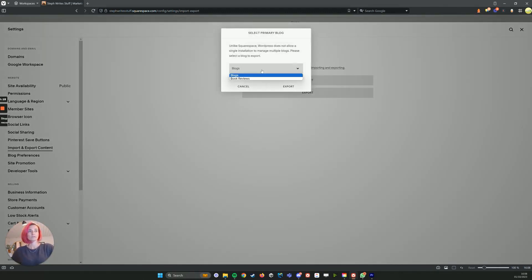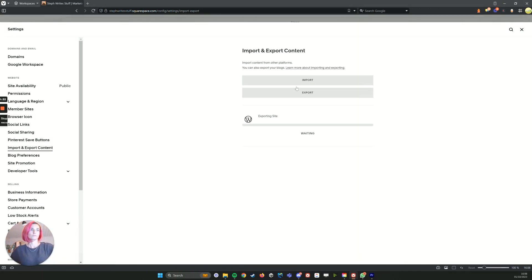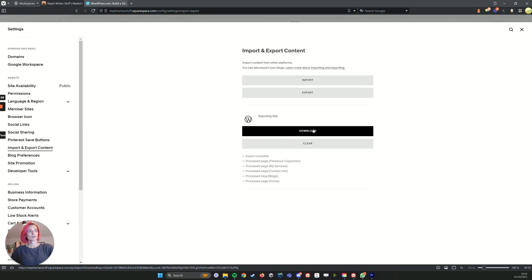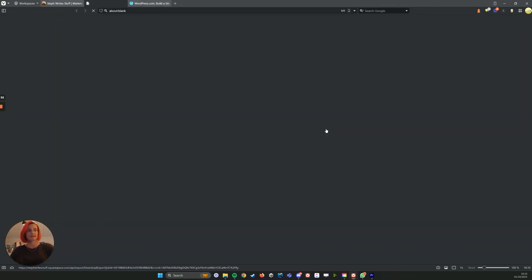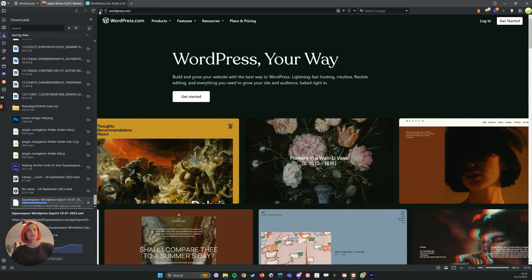If you have multiple blogs like this one does, then you get to select them here. We just want the blogs one, and then you wait a little while and it should export it out into a WordPress format. You should then see that it's done the export and we can download the file, which is now downloading.